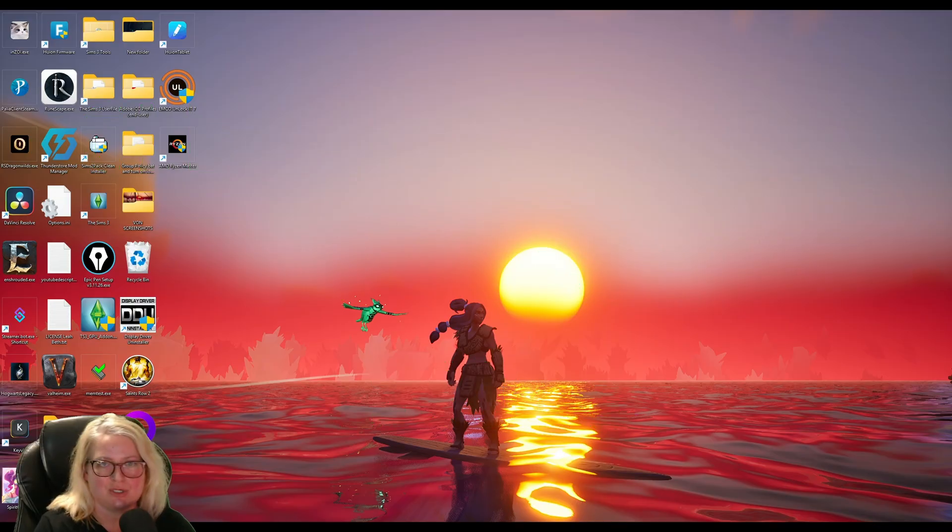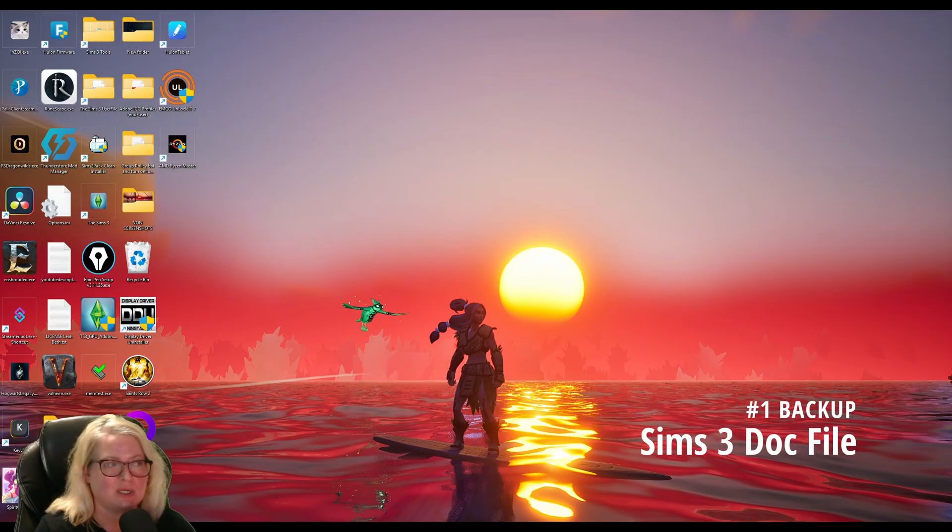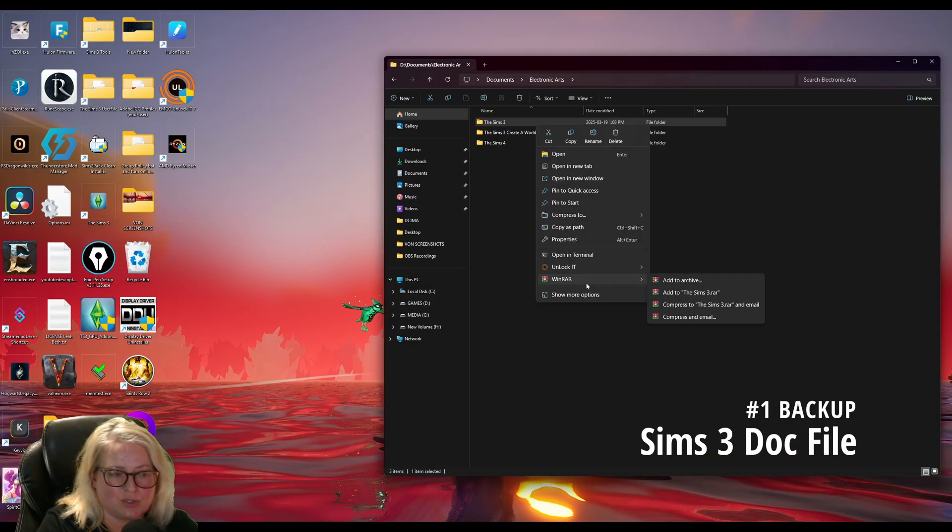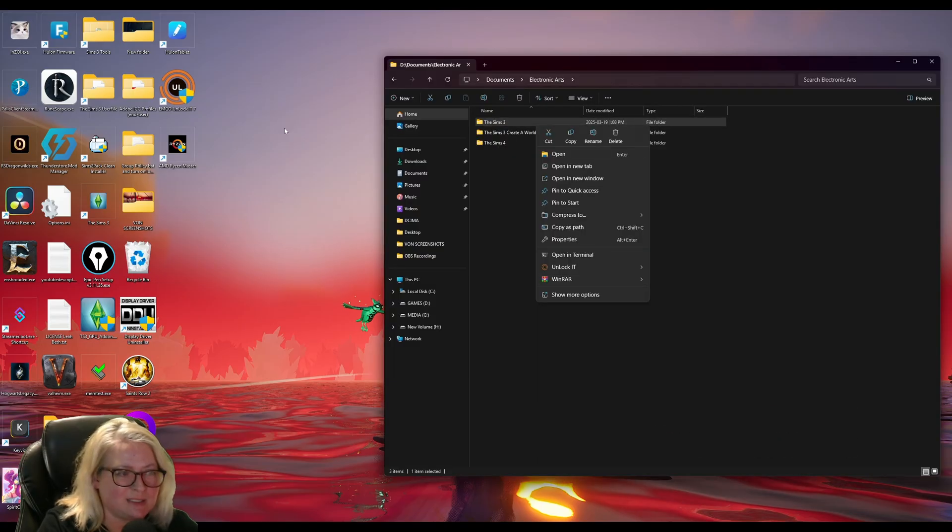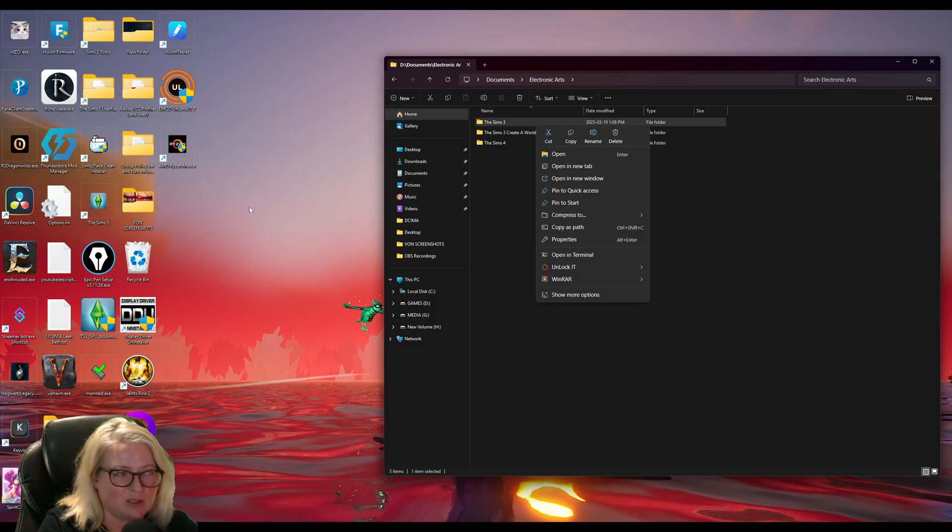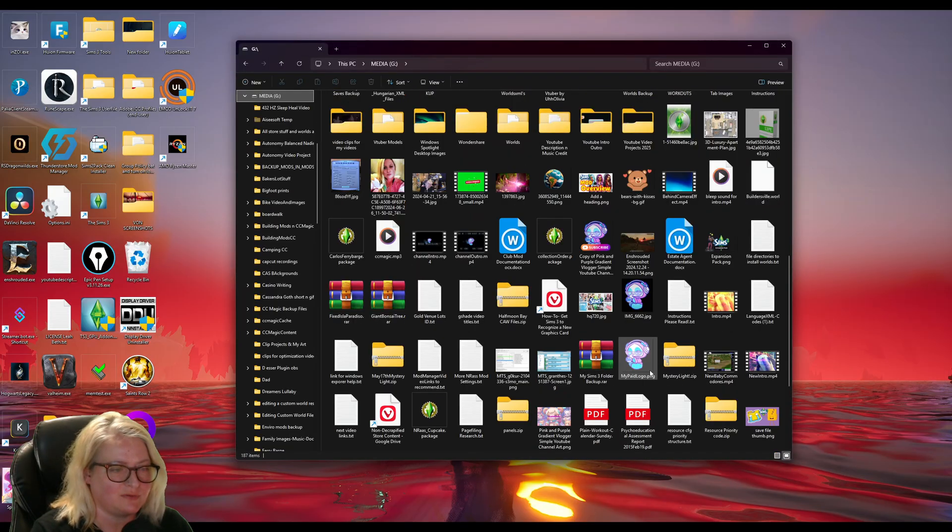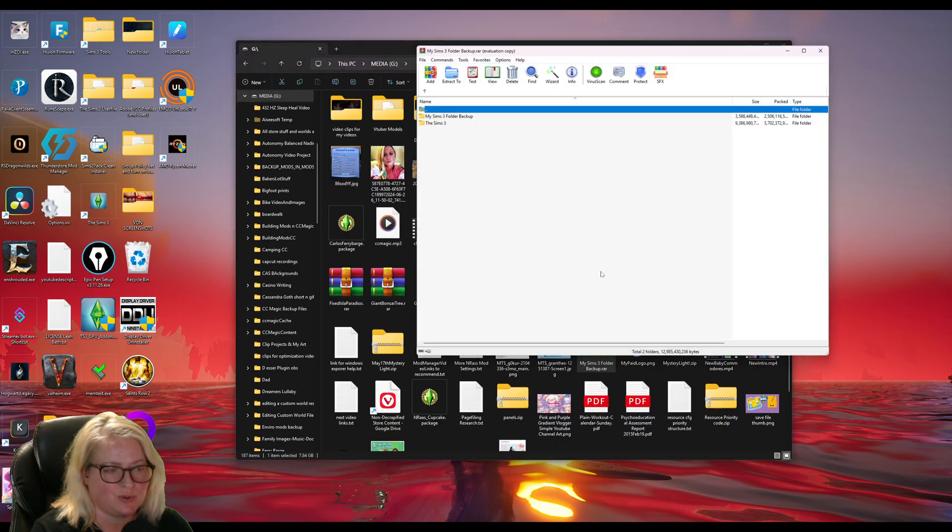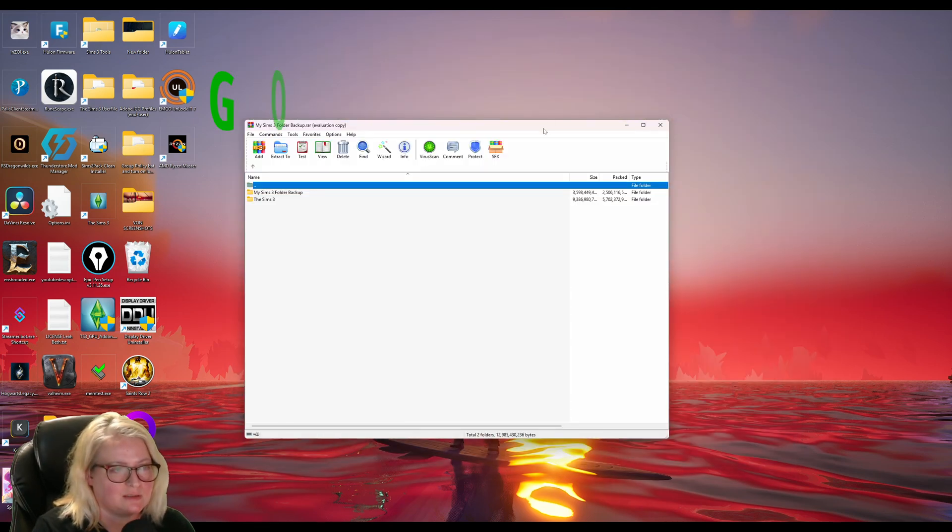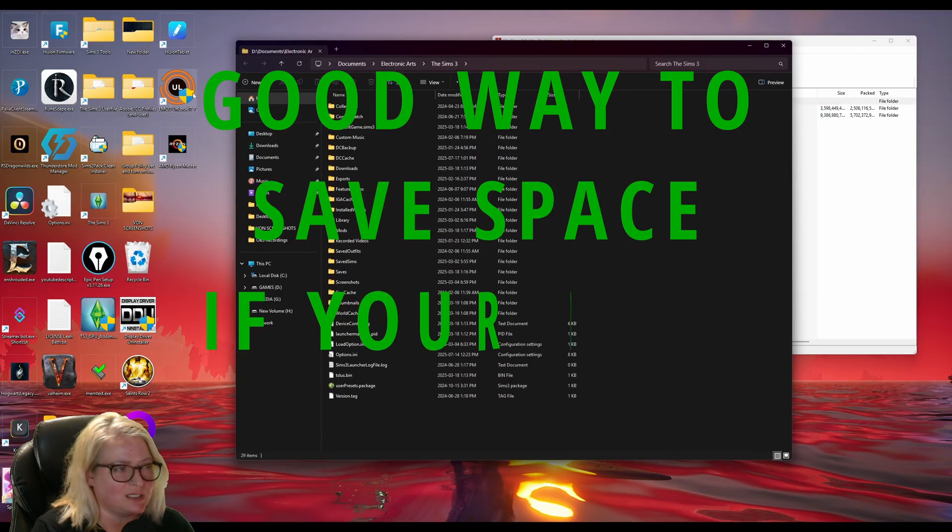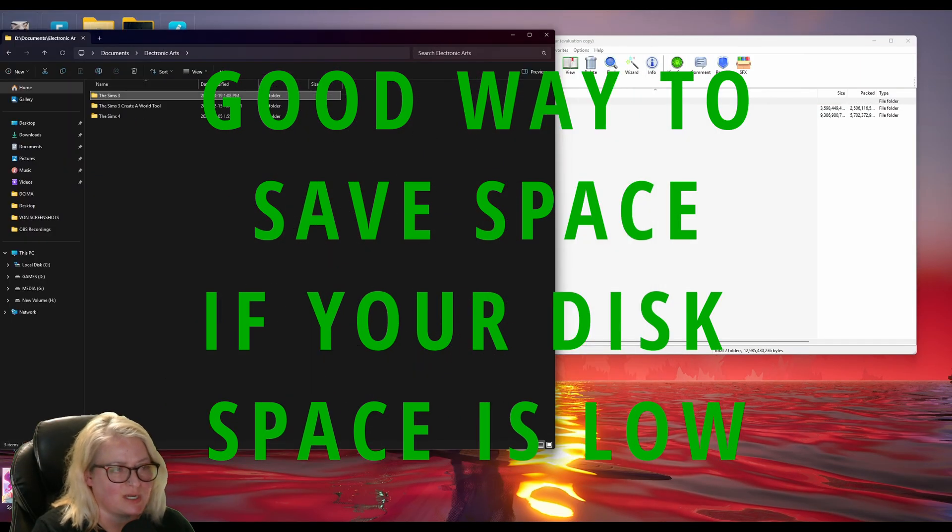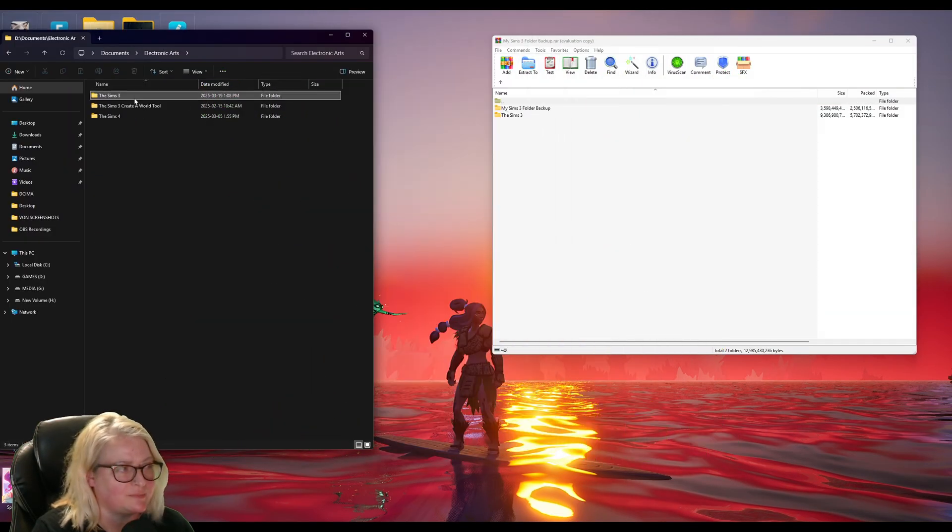Also making sure that we back up our Sims 3 documents folder. I usually back up my whole folder so you can either compress it or zip it up or you can just drag it and drop it onto your desktop if you want to copy it. I do have it on a different drive here. So what I'll do is I'll just open up my zip program, which is Winrar, and I'll open up my Sims 3 document folder and I'll just drag and drop it in to back it up.